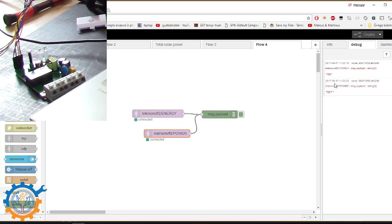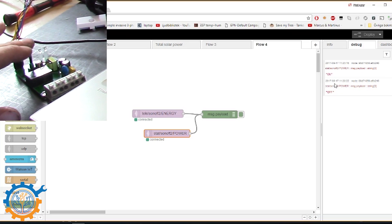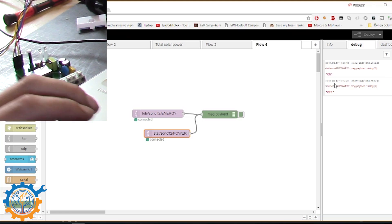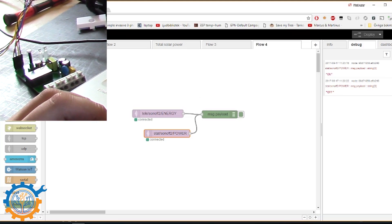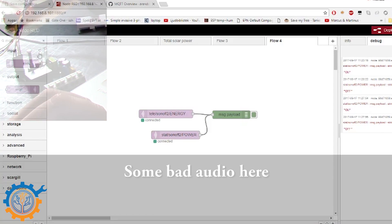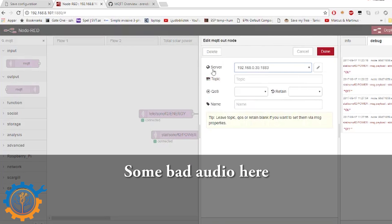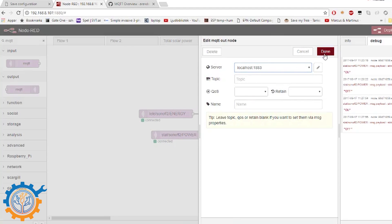What if we want to actually set the status from the MQTT itself? Then we need to send commands to the Sonoff. First of all we need an MQTT output. And that one we need to tie to the localhost MQTT. And the topic is cmnd slash sonoff2 slash power in capitalized.